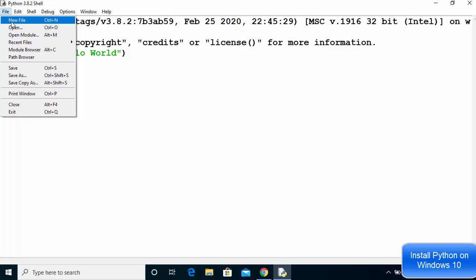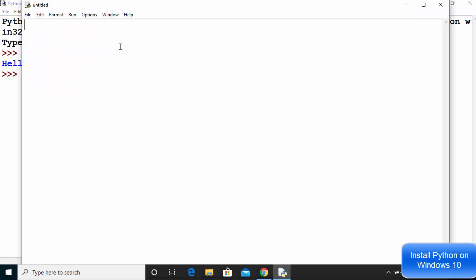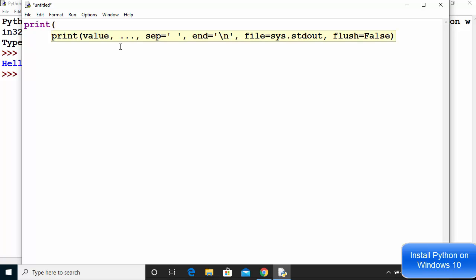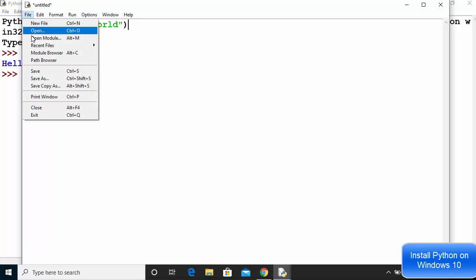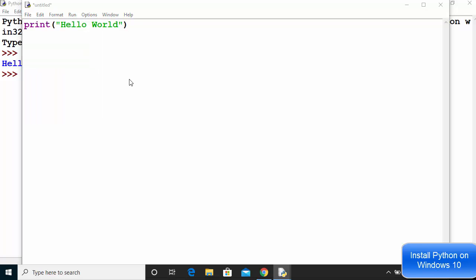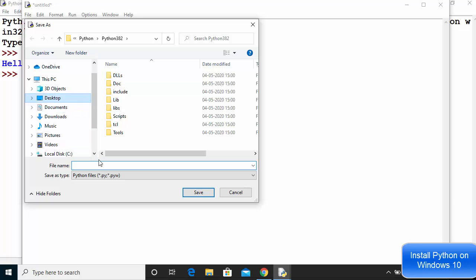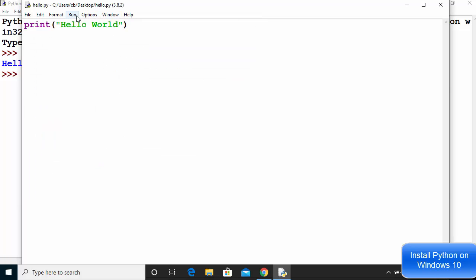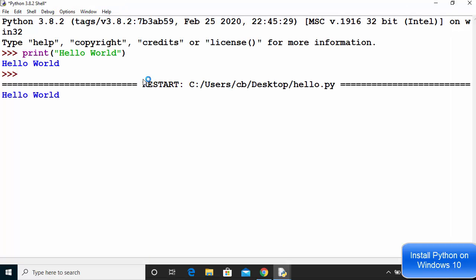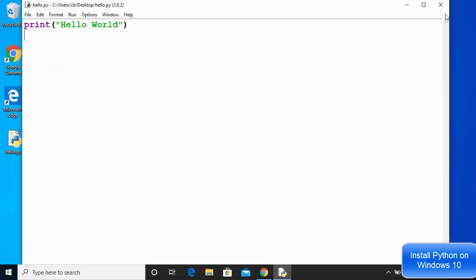If you want to create a new file, click on File and then New File. Let's create a new file and write 'print("hello world")' again. Then click on Run and then 'Run Module', but before that you need to save the file. Go to File, Save, name your file and choose a location. I'll save it on the desktop as 'hello.py'. Once saved, click Run and then 'Run Module', or press F5, which will run the file and show the output in the window.